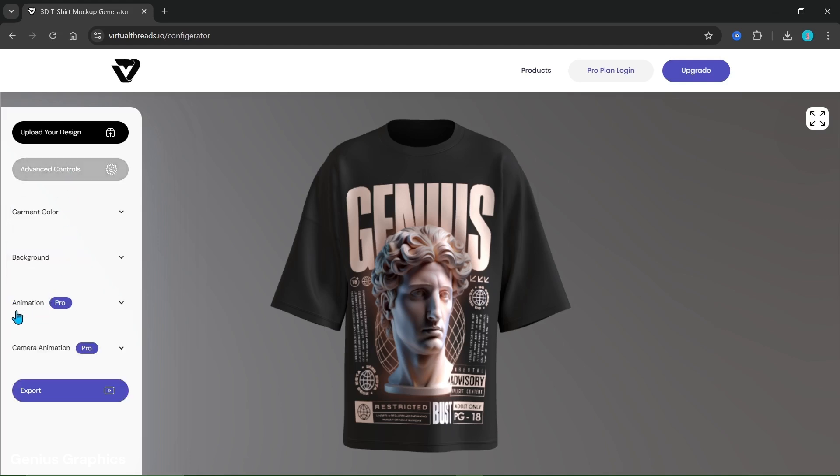For animation and camera animation we'll need to upgrade to Pro. But don't worry, I will introduce you to another alternate website in which we can create basic animation.